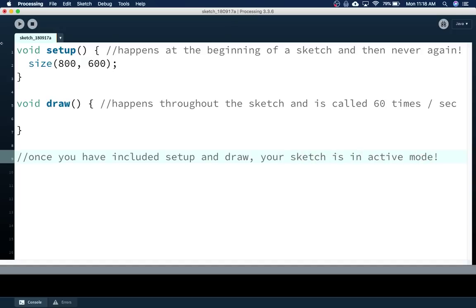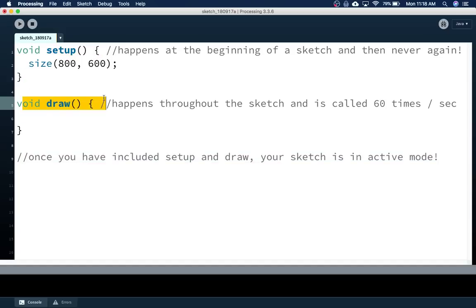So it'll be doing this repetition of the draw function over and over again, and you will be able to do animations and interactive sketches. That's how you get that started. All of our games and animations use void setup and void draw. So let's take a look at some examples — like what would you put in draw?